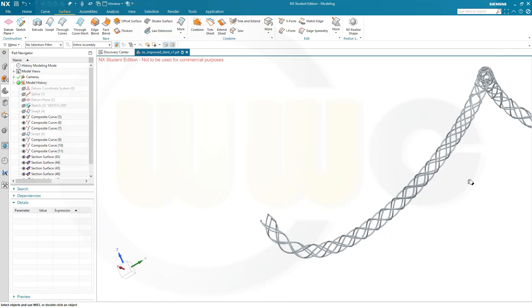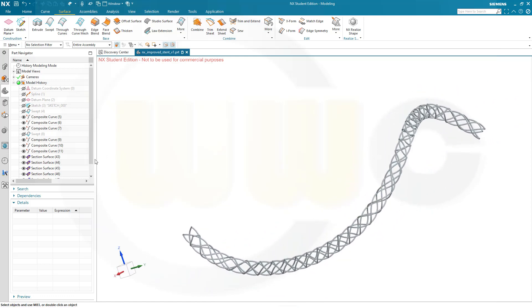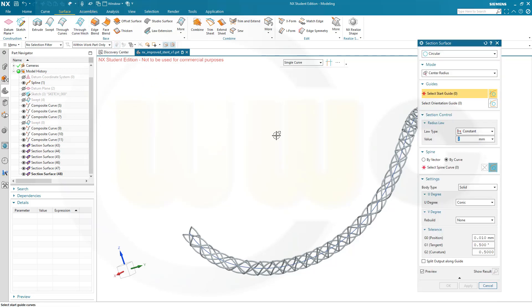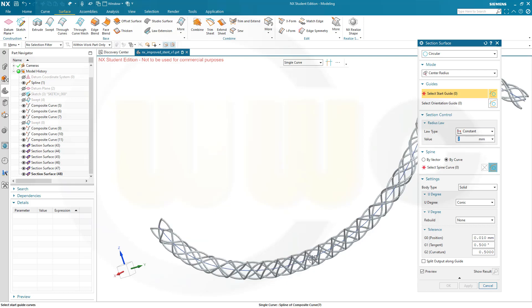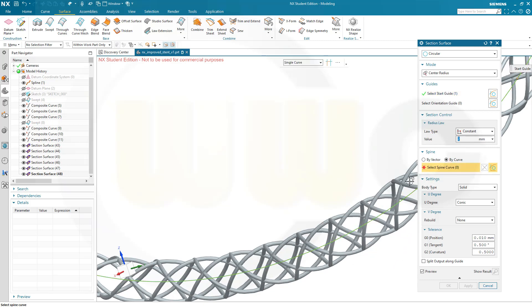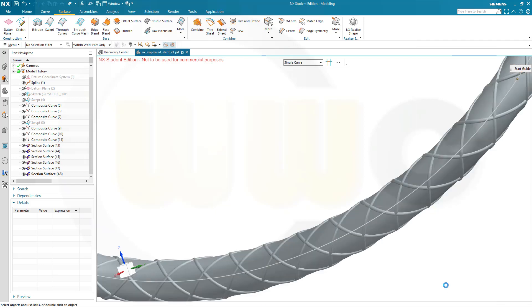Now I want to use another section surface. Let's use our first 3D spline here and do another section surface. Now I want to go for 41 divided by 2. So let's use that curve again, and this should be 41 divided by 2, and confirm.